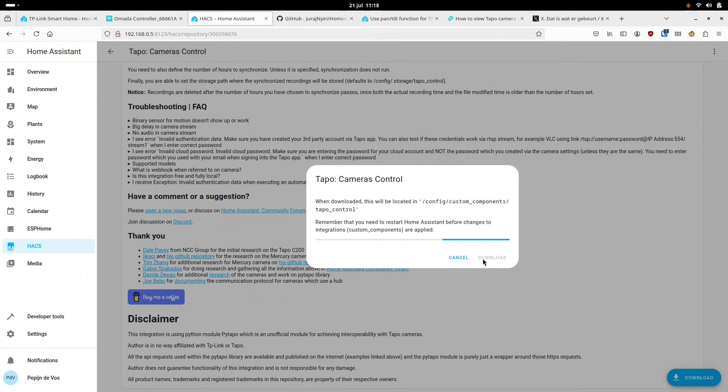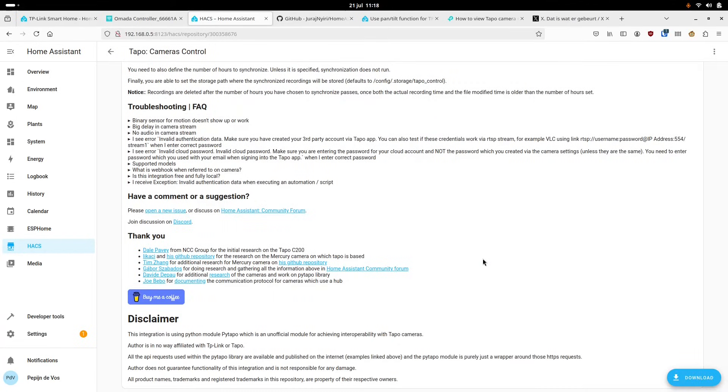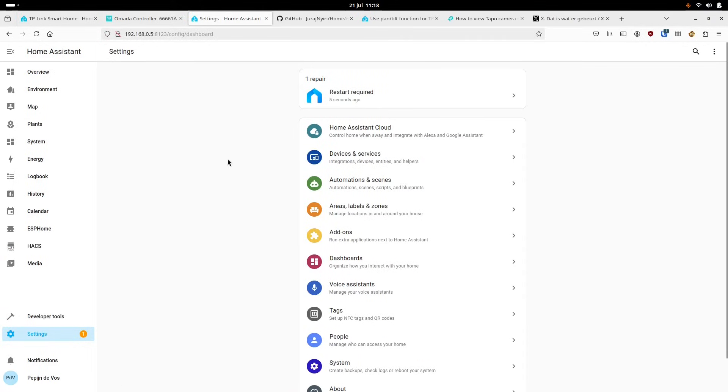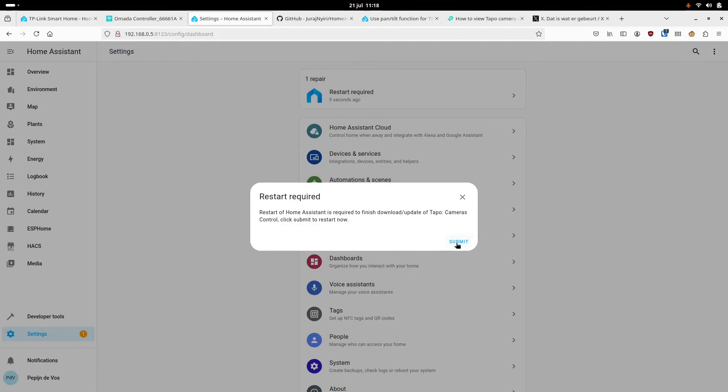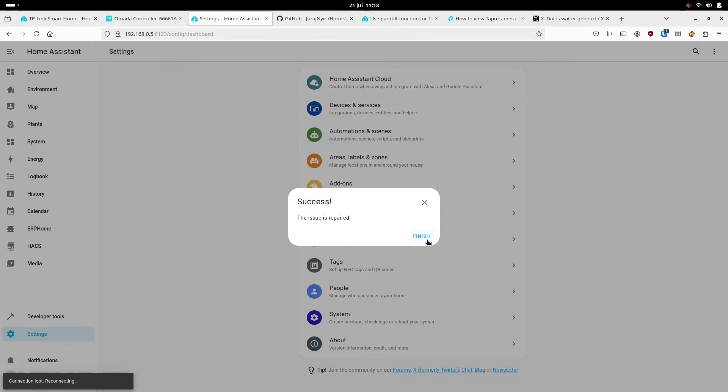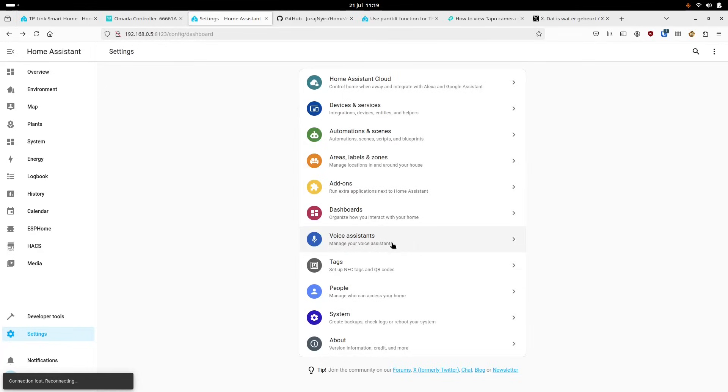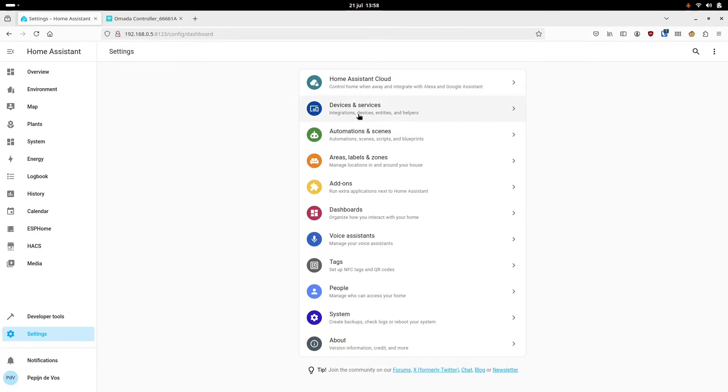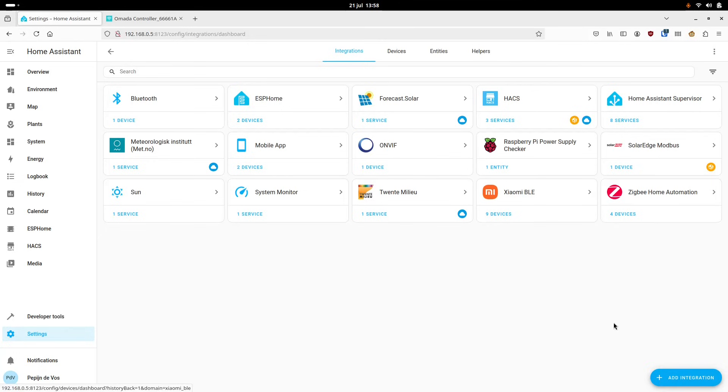After Home Assistant has been restarted, we can go to devices and services and from there add the TAPO camera control integration. This will bring up a pop-up and then we have to enter the IP address of the camera, which we can obtain from either the TAPO app or the router's web interface. I got it from the router.